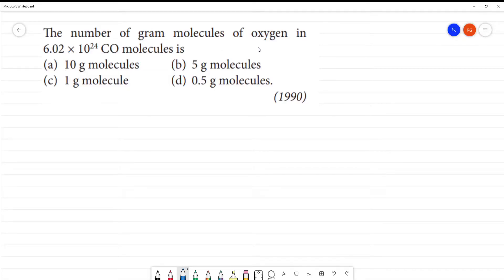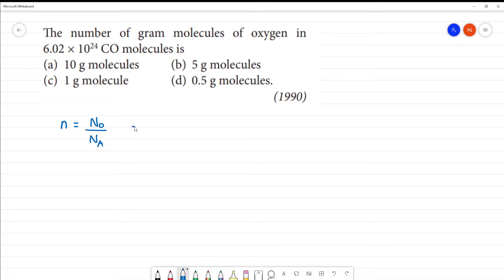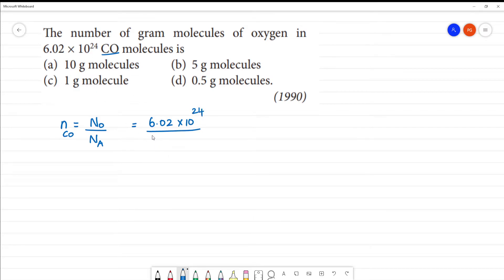Number of gram molecules of oxygen in 6.02 × 10²⁴ CO molecules. We have to calculate the number of moles in 6.02 × 10²⁴ CO molecules. Number of moles of CO is equal to n, which is equal to 6.02 × 10²⁴ divided by 6.02 × 10²³.